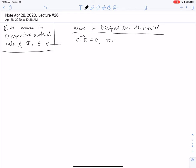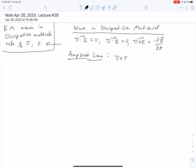Our del dot E is zero, del dot B is zero, and Faraday's law is del cross E equals negative dB/dt. Those are the easy ones. But in a material, all the interesting physics comes from Ampere's law. Ampere's law gives us the curl: del cross B equals mu epsilon-naught dE/dt, the displacement current, plus the time-dependent polarization. That's where all the interesting physics is for materials.